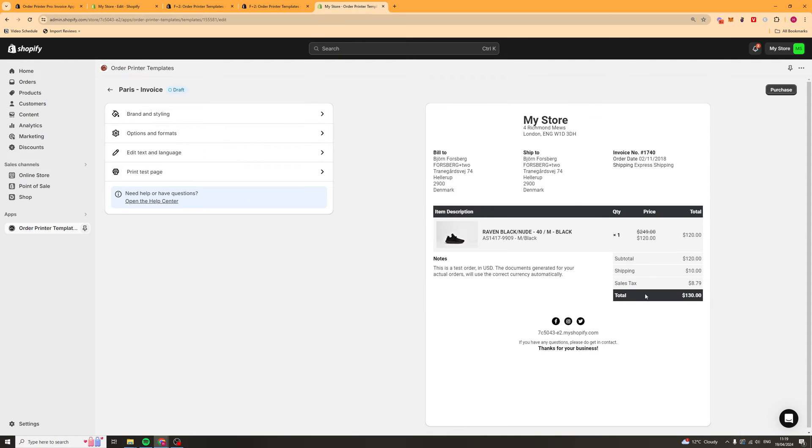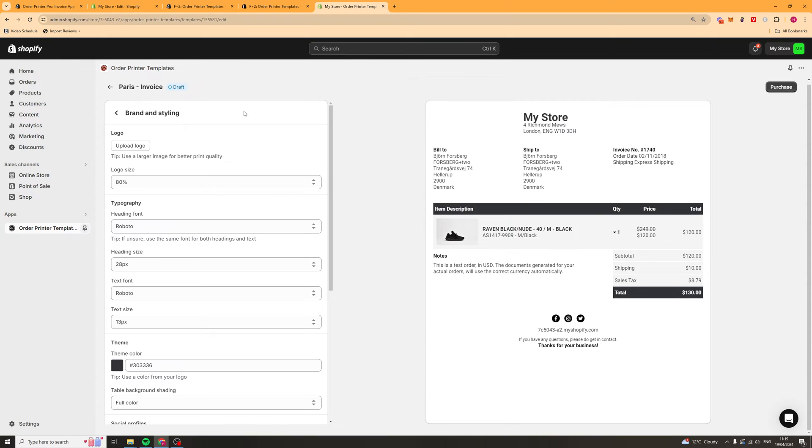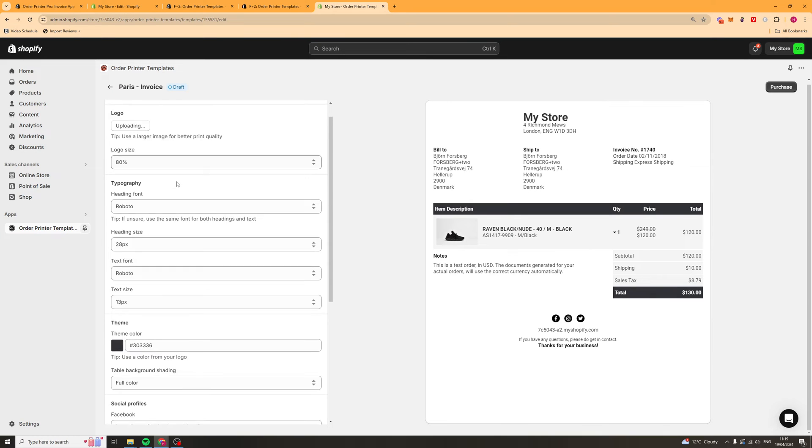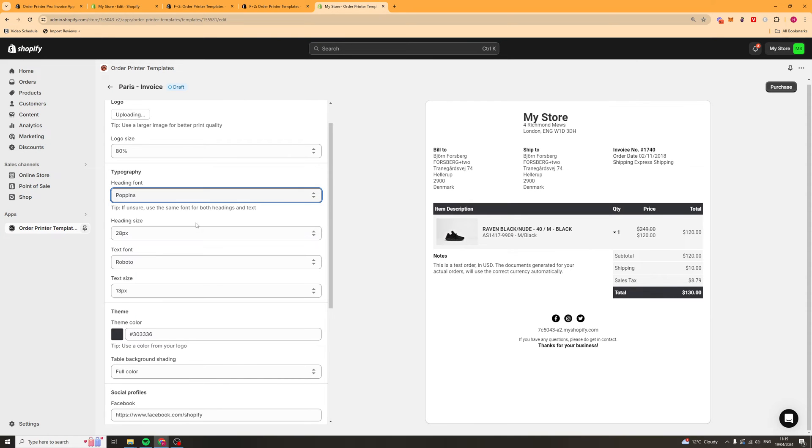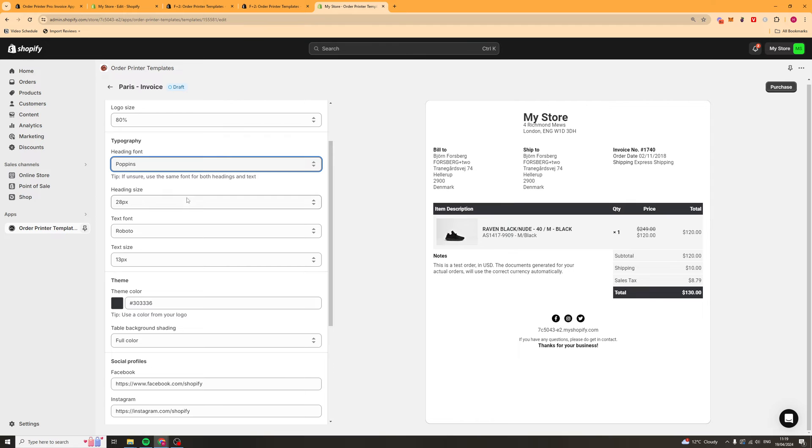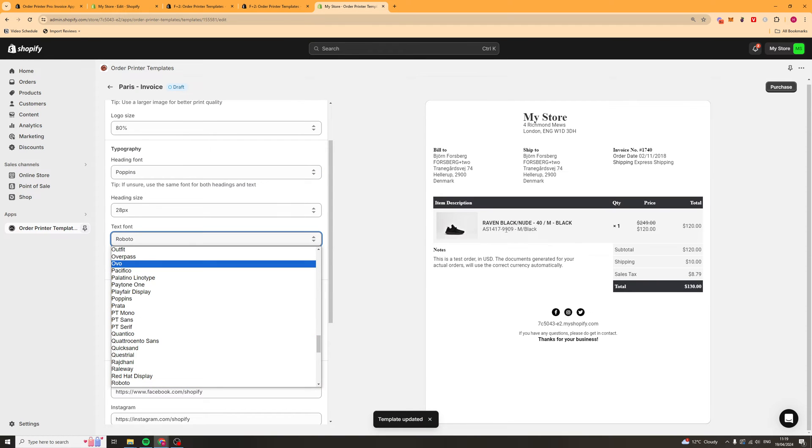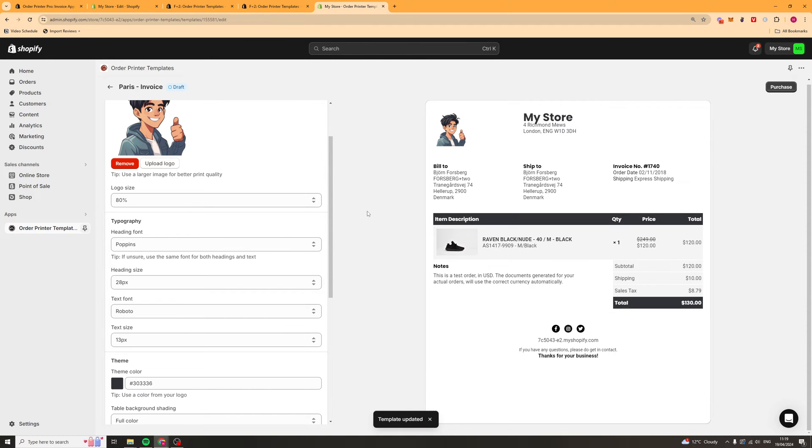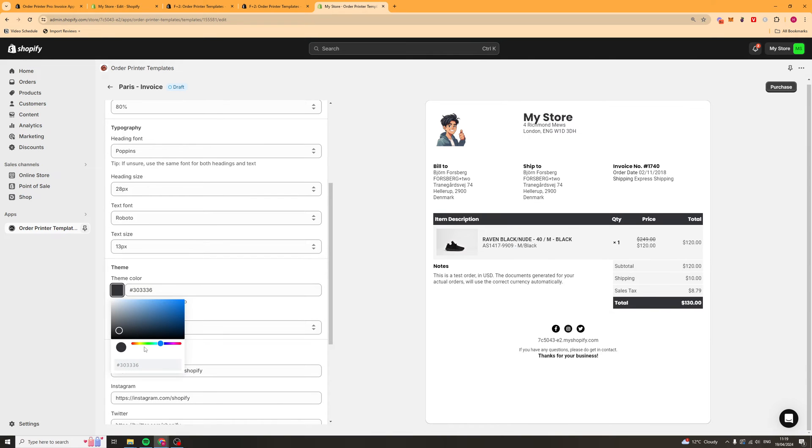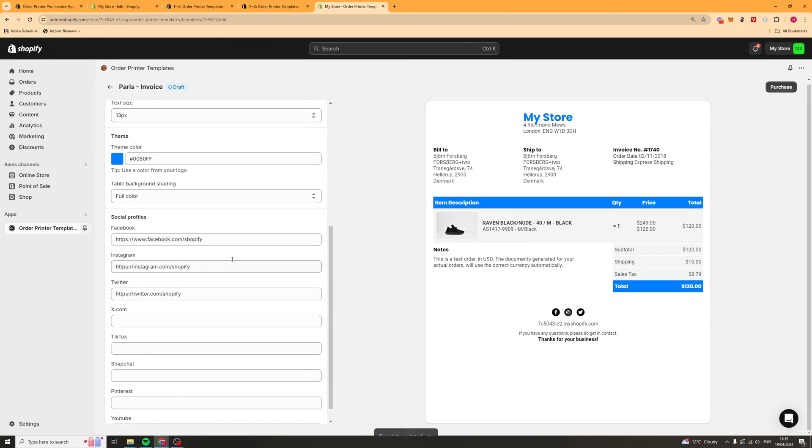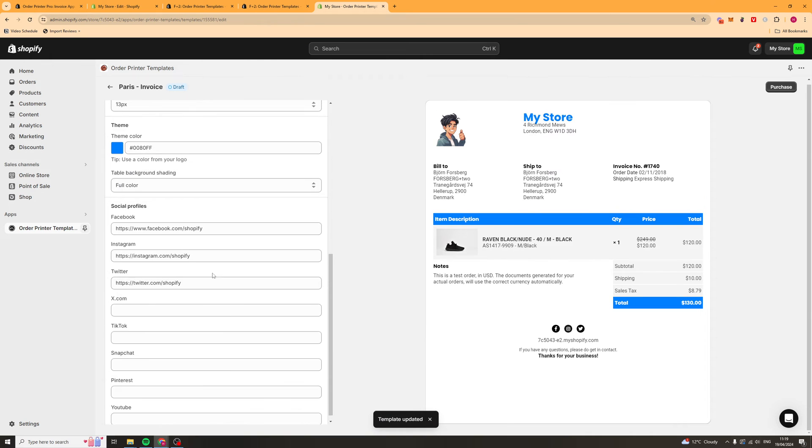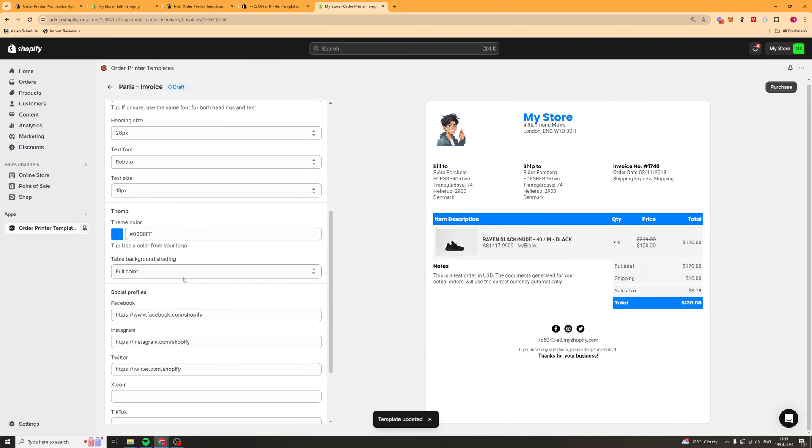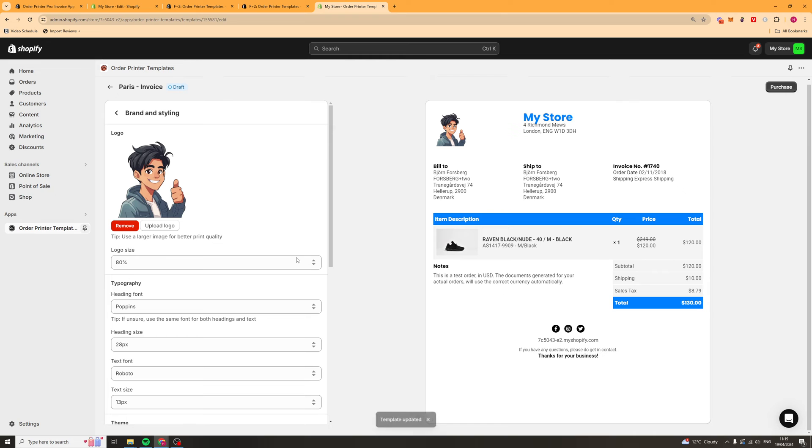What you can do from here is you can actually fully customize it. We can go to things like brand and styling. We can add a logo, change the logo size, change our font, change the heading size, change the fonts of the text. You see I've just added a logo there. We can change the text size, change all the colors. We can change basically everything about it here.